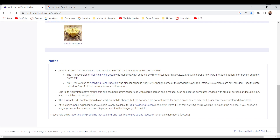The fully mobile compatible HTML version of R-acidifying ocean was launched with updated environmental data. It was originally launched in April 2020, with a brand new student action component added in April 2021. A small version of R-acidifying ocean was also launched in April 2021.